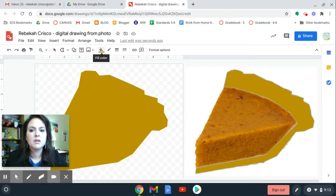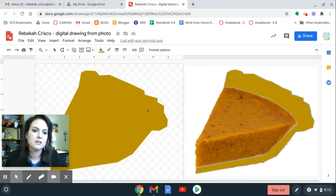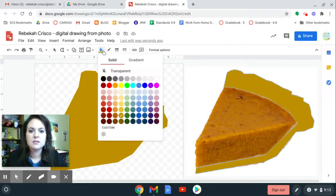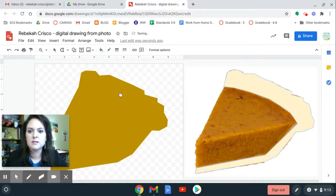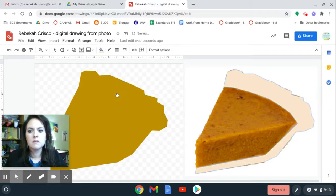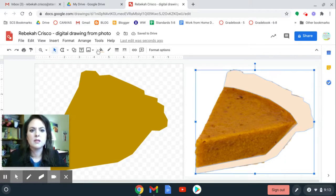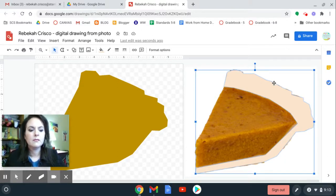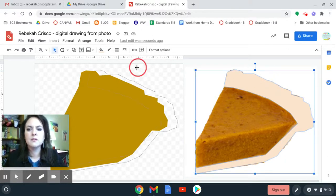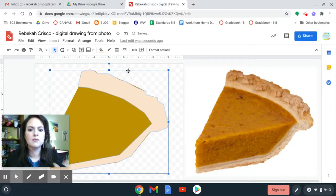All right, so I'm going to change the fill color to match. Usually it will default to whatever the last color you chose was, so it's the same as this one. So I need to change this to more of a crust color, maybe a tad. I might work on that color a little bit later once I get that moved. So now I'm going to go back up to the arrow tool, hold down shift, and slide this over. There's my crust.